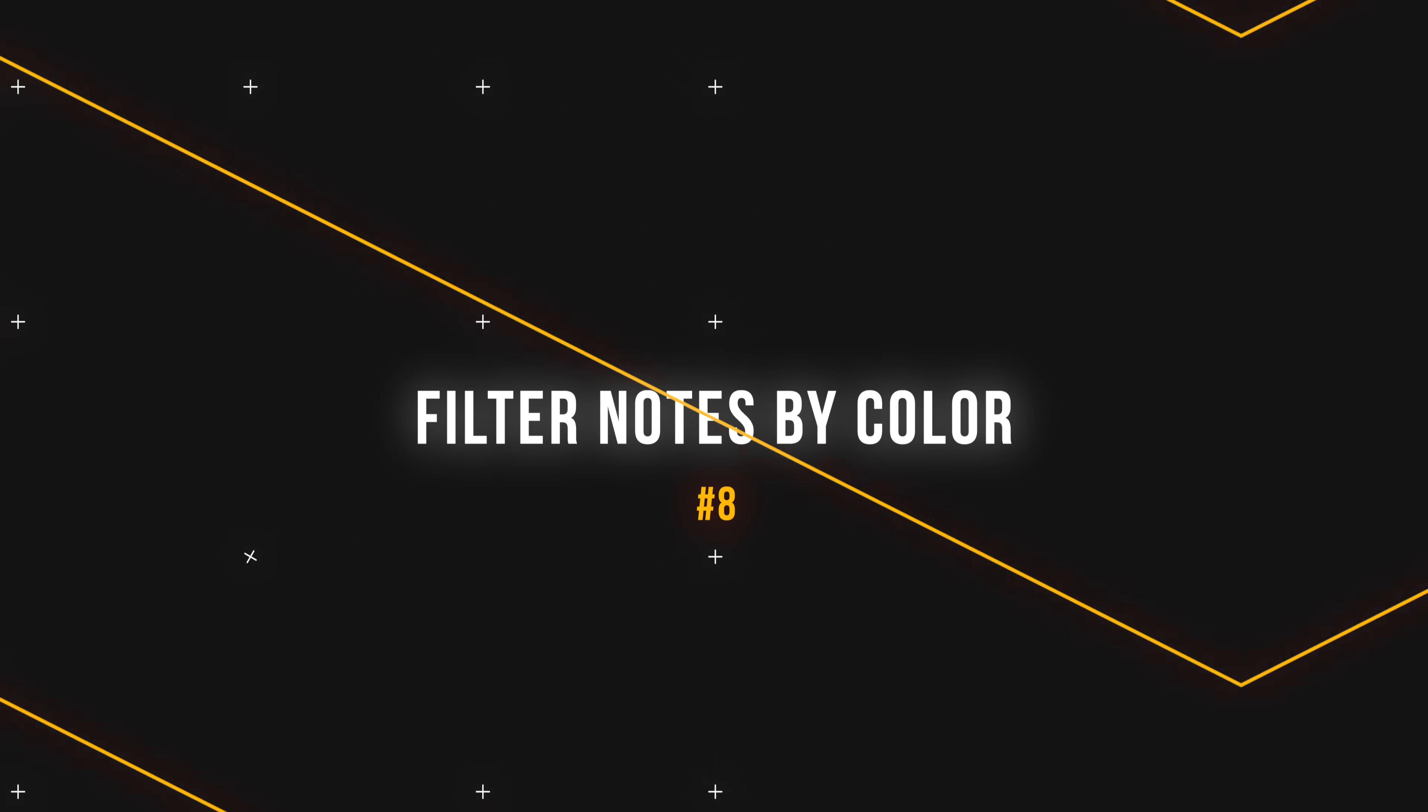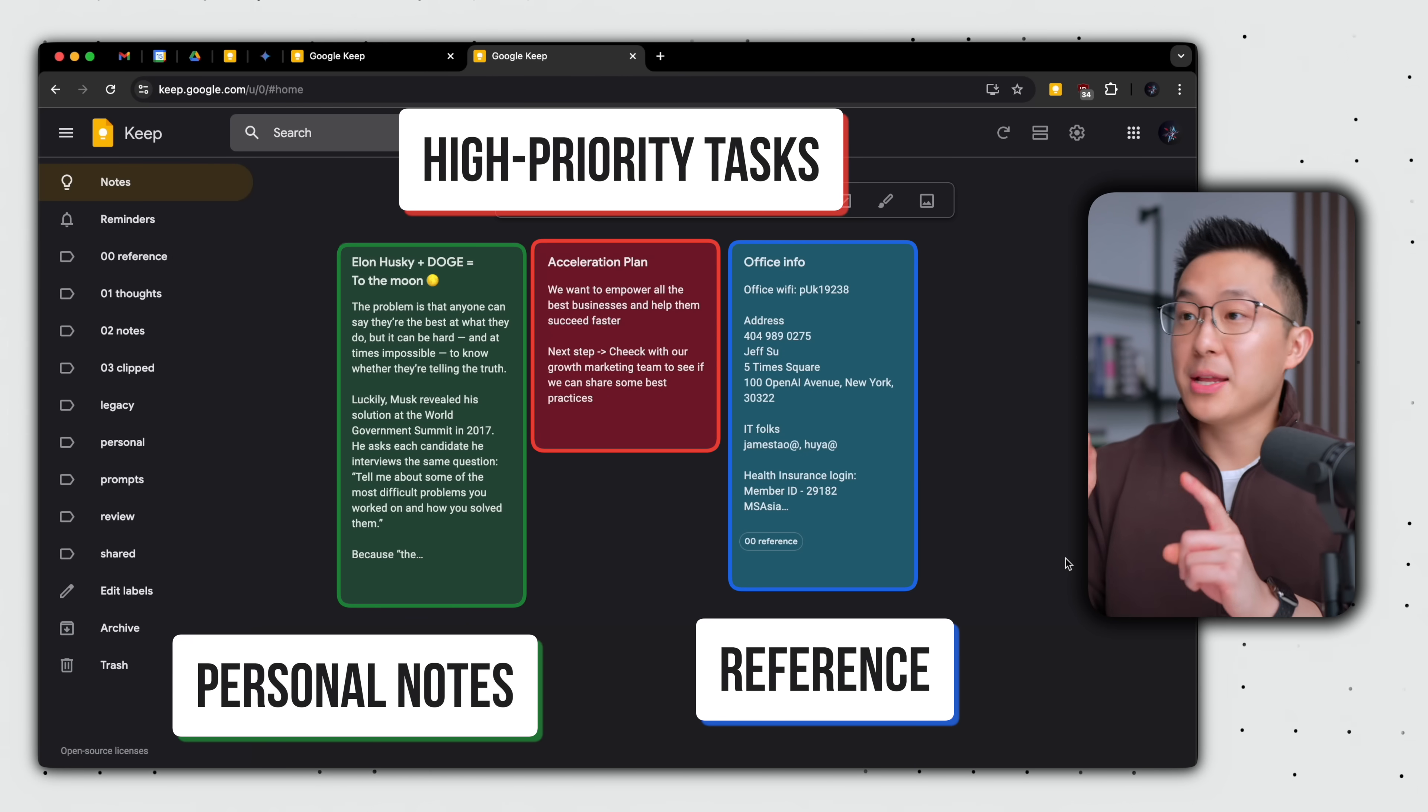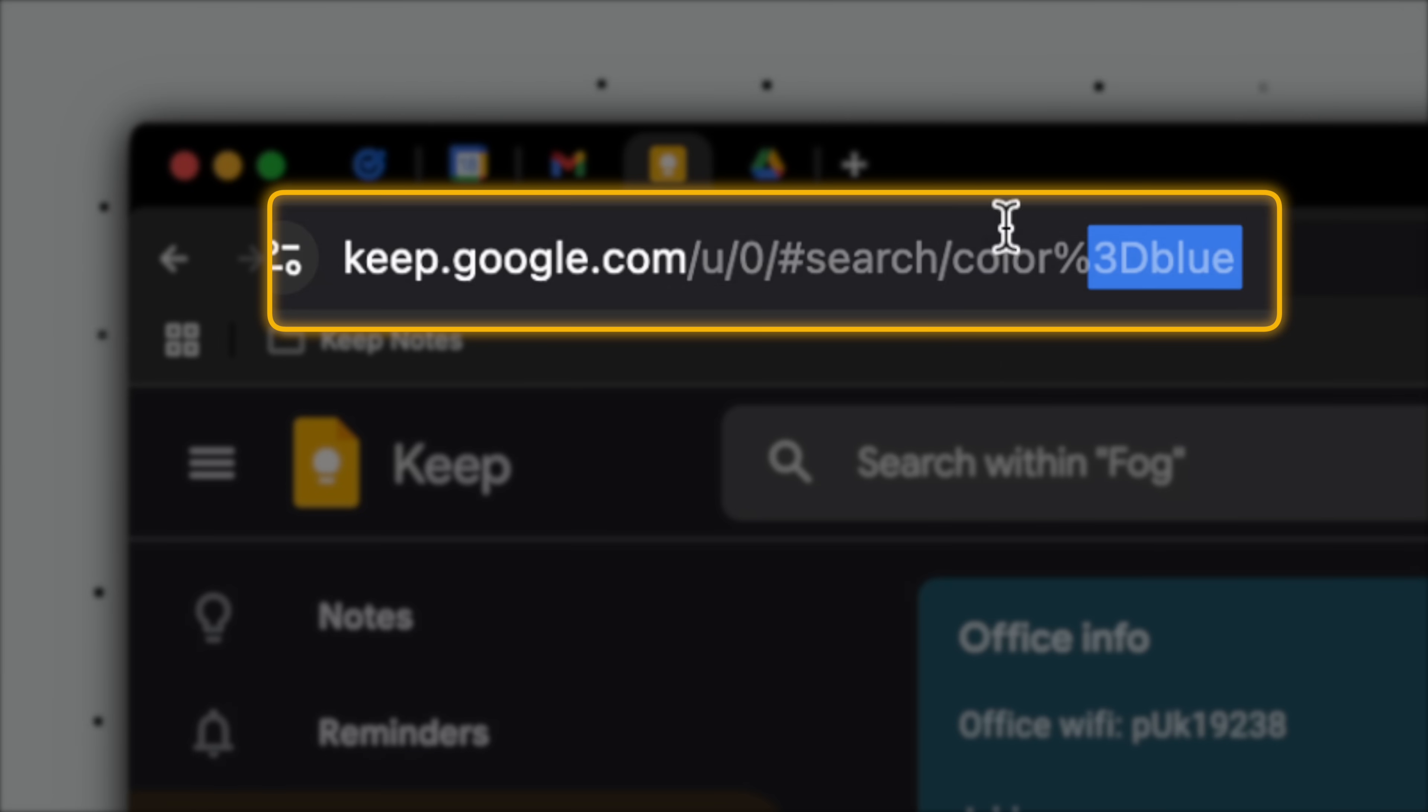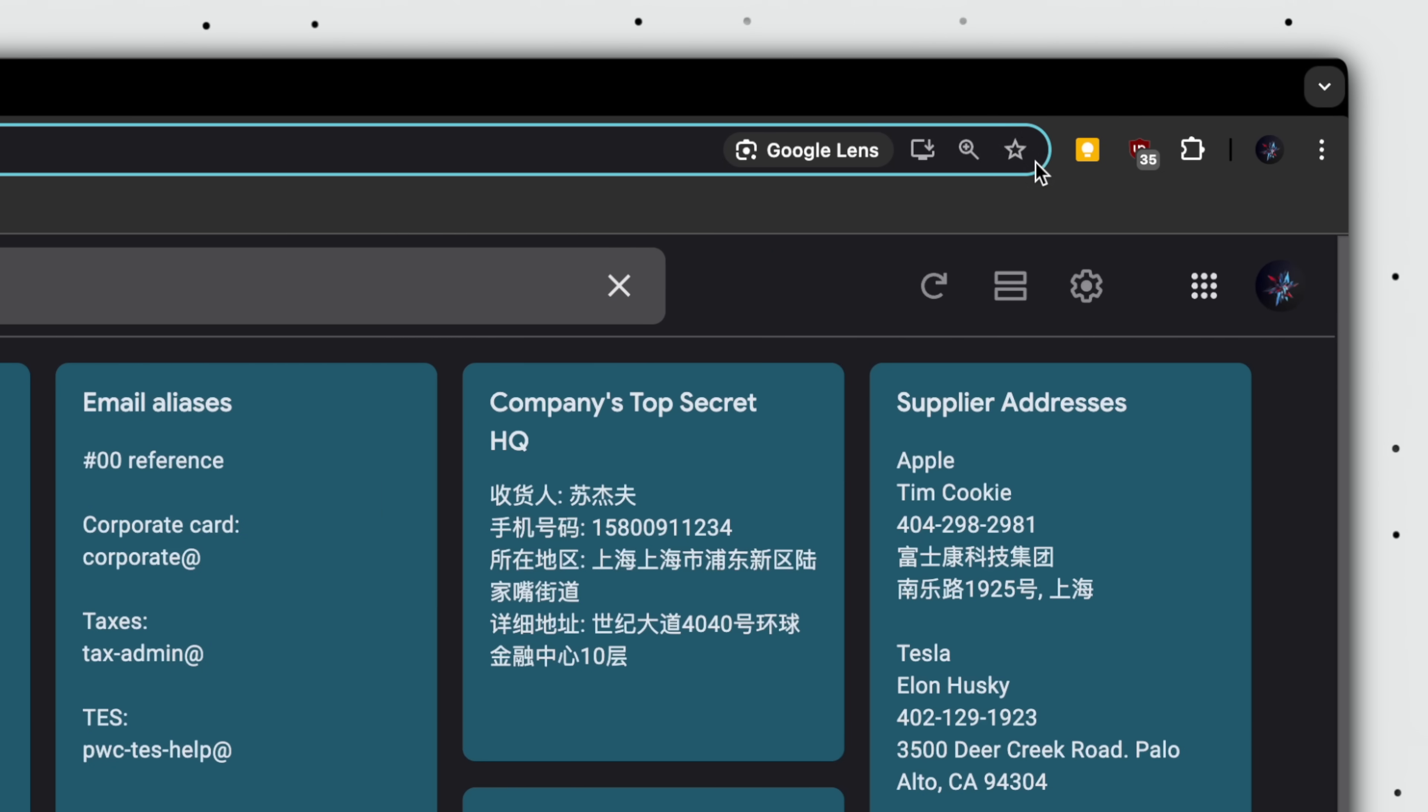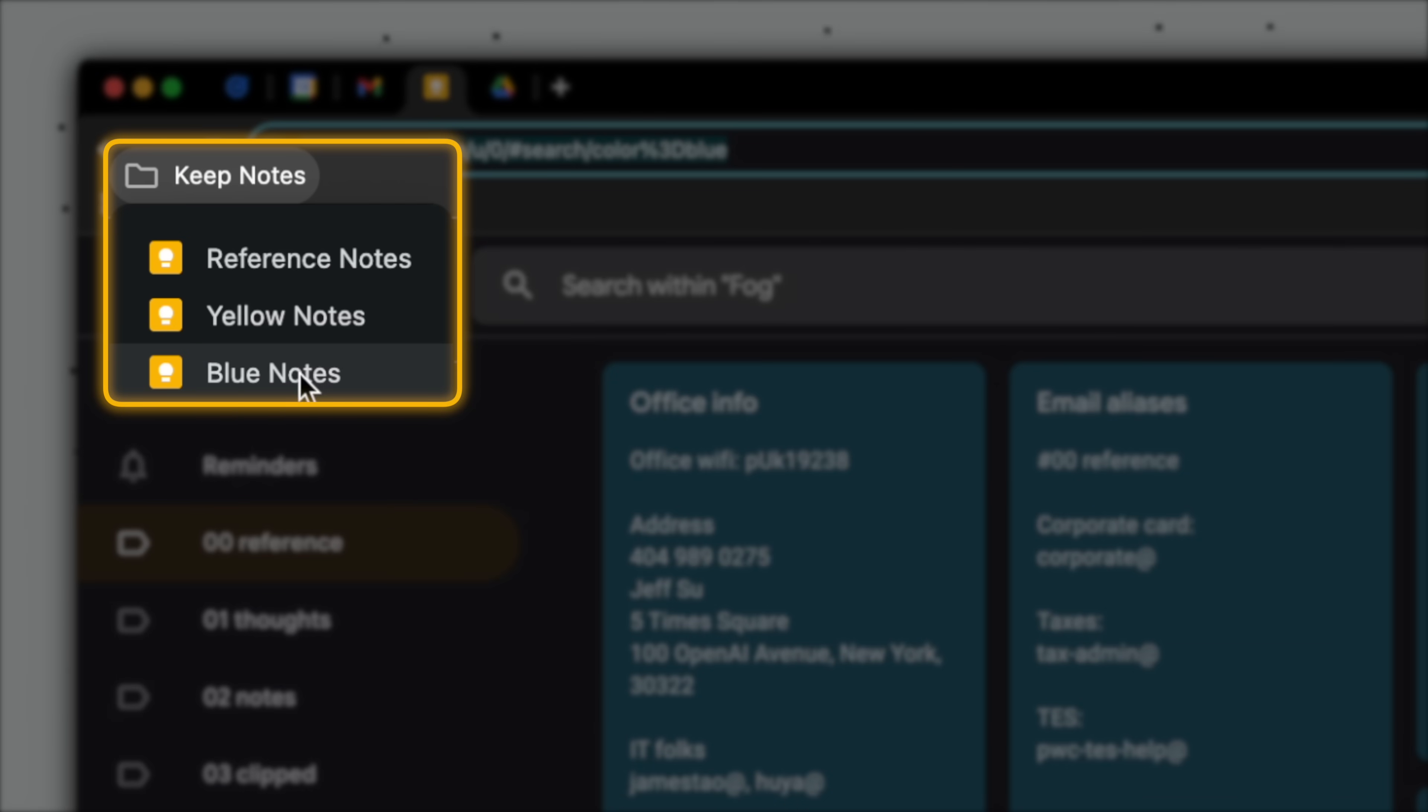Next, some of you might already be color coding your notes. Blue for reference, red for high priority tasks, and green for personal notes. But you might not know, we can actually filter notes by color using specific links. For example, when I paste this link in the address bar, you'll see that it ends with the word blue. So only blue colored notes appear. And by saving this as a bookmark, I can quickly filter for notes by any color. I'll leave all the different color links down in the description below.